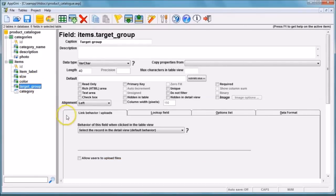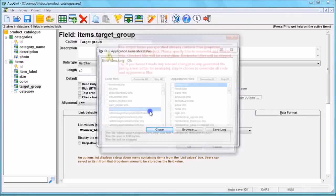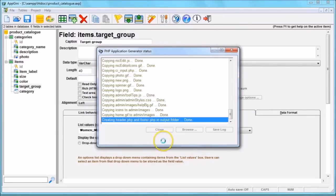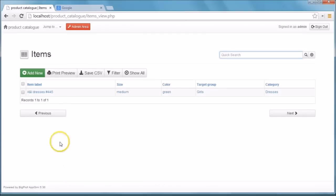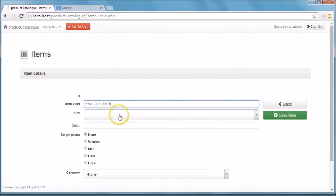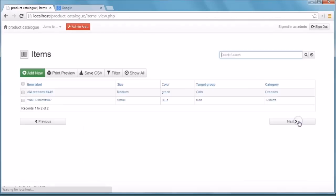We'll perform the same steps for the target group field, but this time we'll choose radio buttons instead of a drop-down list. Once we generate, we get back to our web application and refresh the page. Now our size field is a drop-down field and our target group field is a radio buttons field. Finally, this is how our table looks. To get to know more about App Genie, please visit our homepage for more video tours.